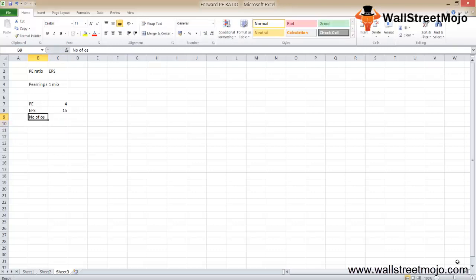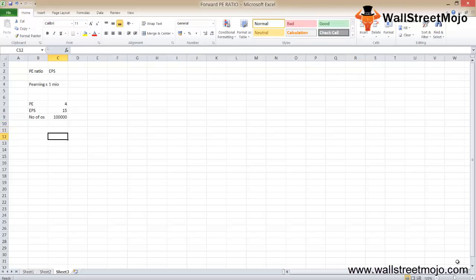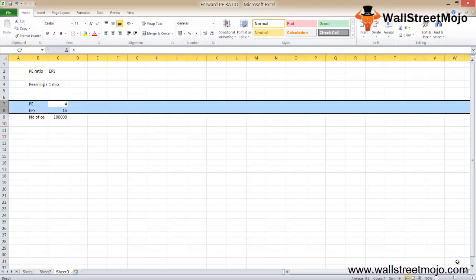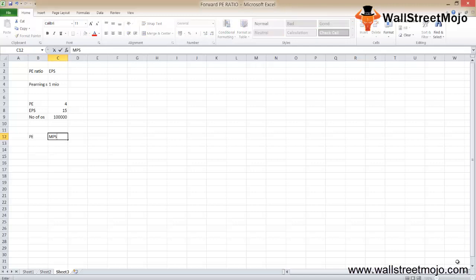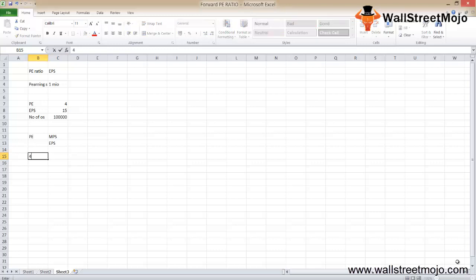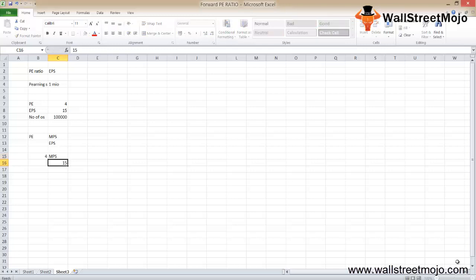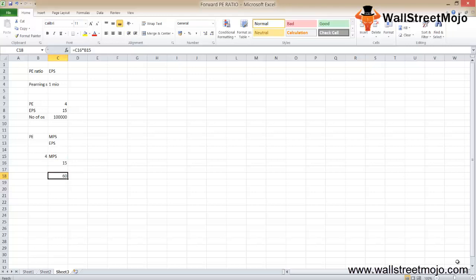The details Amit has are: PE ratio is 4, EPS is 15 per share, and number of outstanding shares is 1 lakh. Since PE ratio equals market price per share divided by EPS, we can rearrange to find MPS: MPS equals PE ratio multiplied by EPS, which is 4 multiplied by 15 equals 60. So the share price is 60.